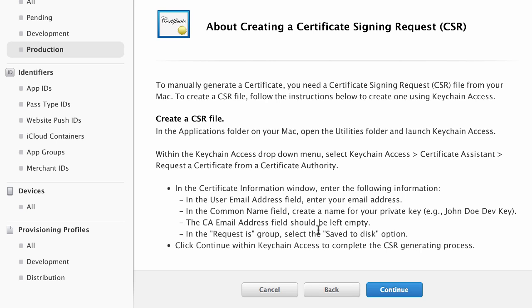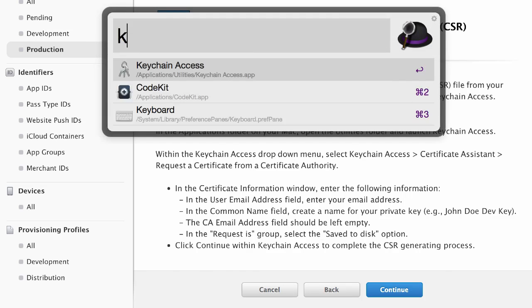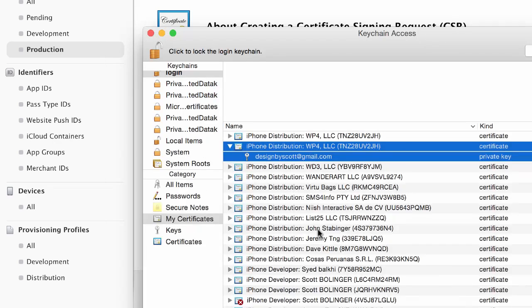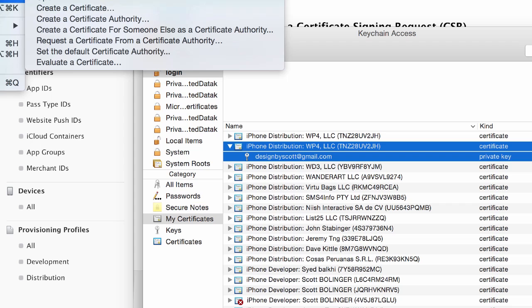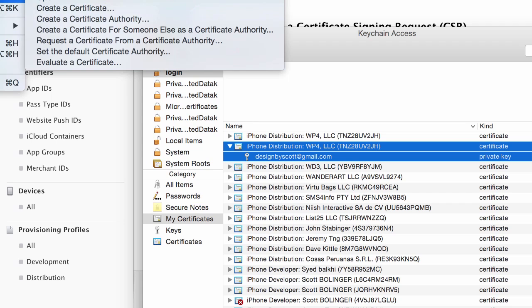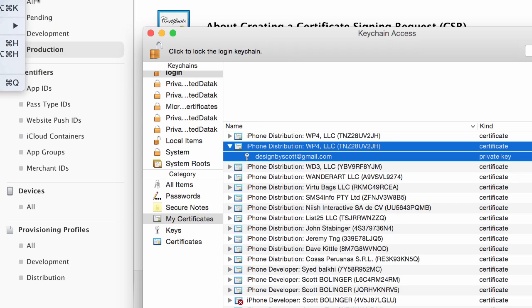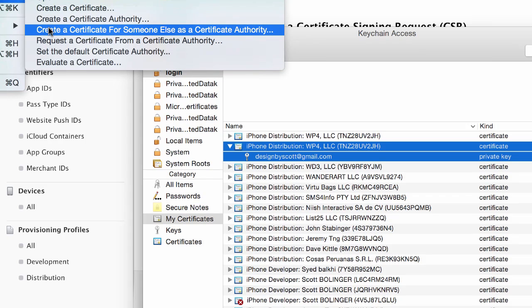What this means is it's just a certificate signing request and you're going to have to open up Keychain Access and you're going to go to the Keychain Access menu and then you're going to go to Certificate Assistant and you're going to see this menu here.